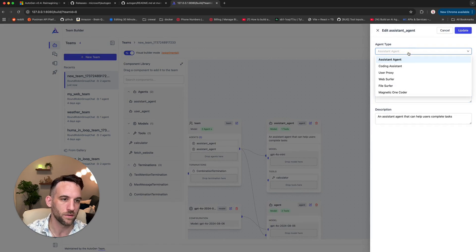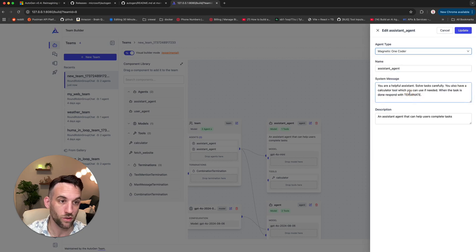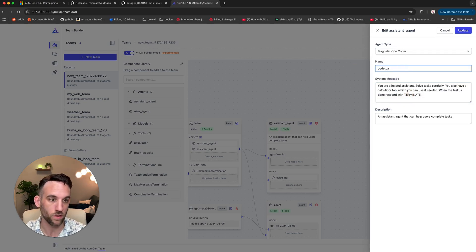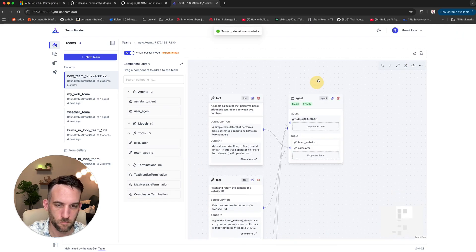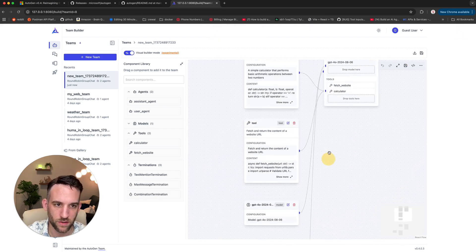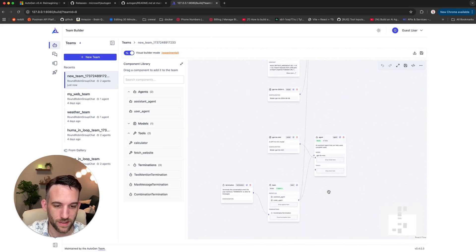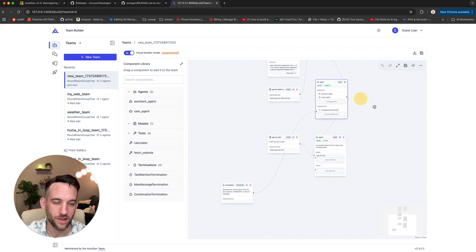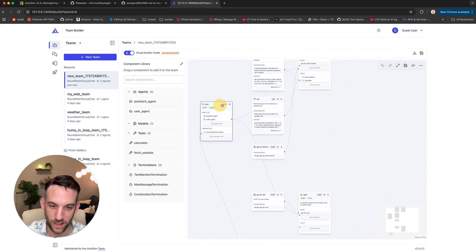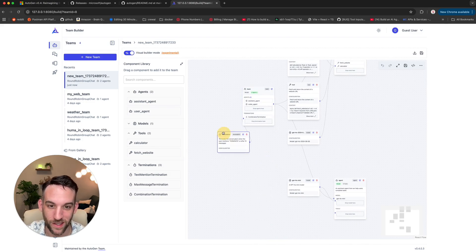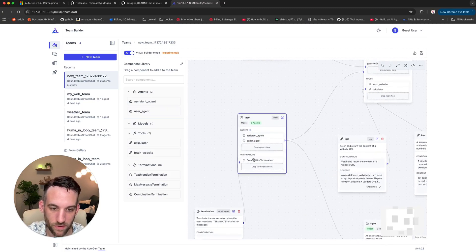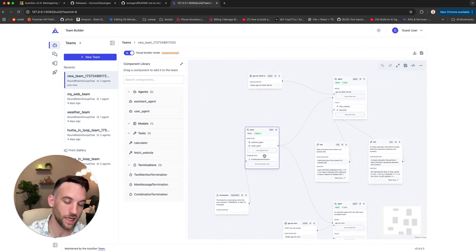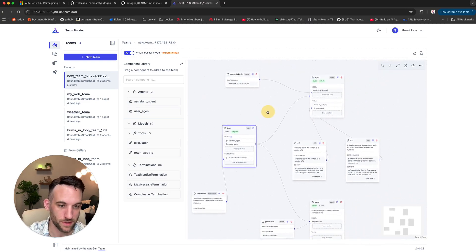Let's go ahead and modify an assistant. You can actually change this — let's change this one to a Magentic1 coder. The name is coder agent. Let's just go ahead and update that. Where did everything go? You see, it does reorder things. They'll get that fixed. It did make it look a lot more confusing. After a quick reordering, here's the team that has two agents and one termination attached to it.